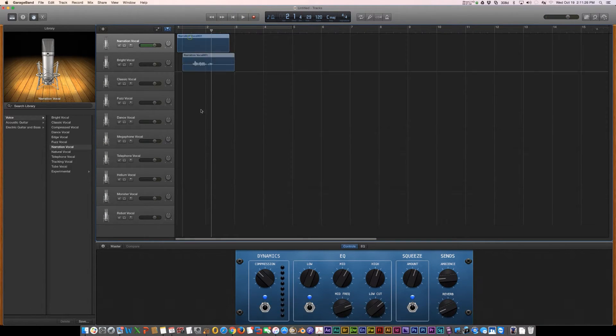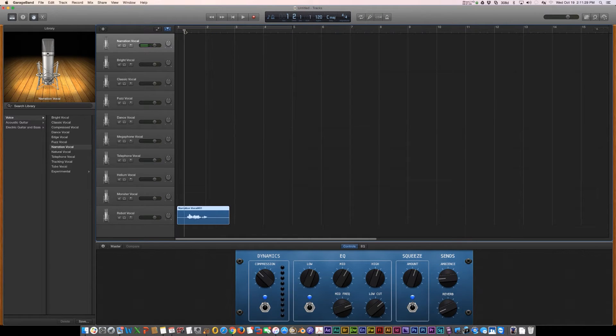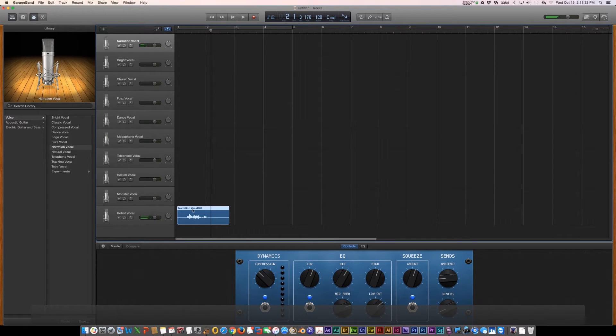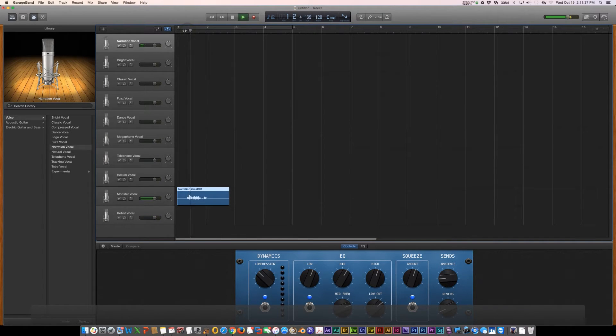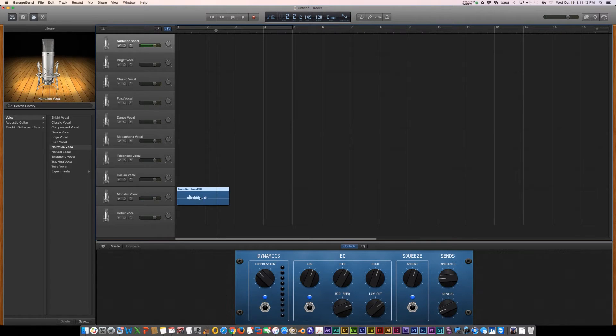Let's see what it sounds like as robot vocal. Hello, how are you today? Or monster. So you can change your voice just by sliding it under the different track options.